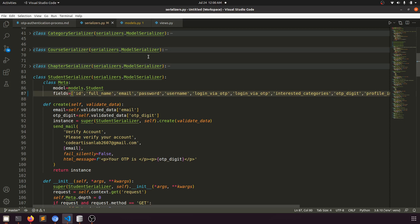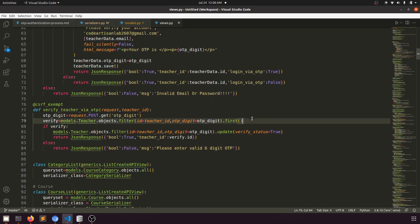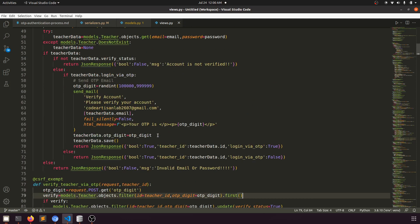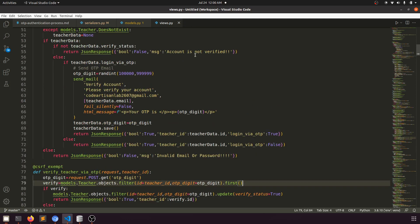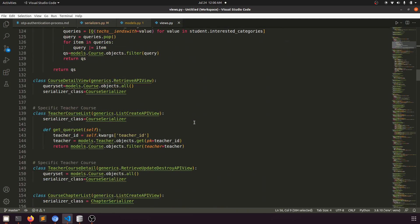In the view, we have 'verify_teacher_via_otp' — nothing will change there. We just need to change the login section. There's an if-not-teacher-verify block and an else block. I'll copy that else option and apply it to the student login function.